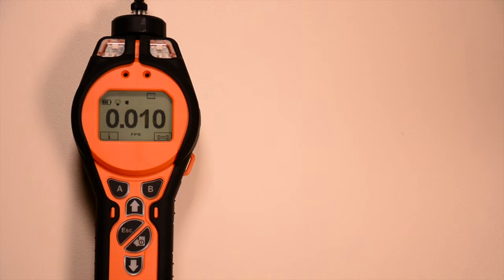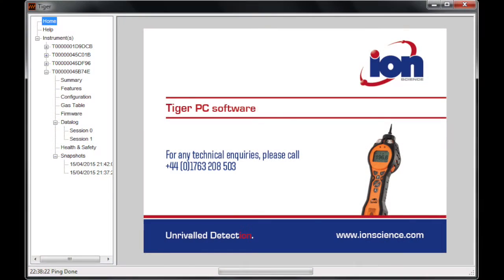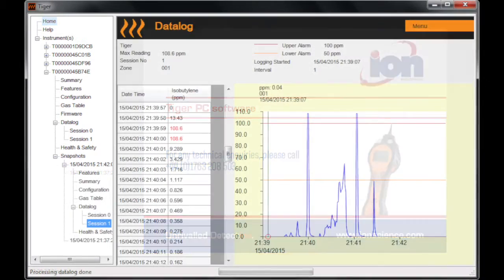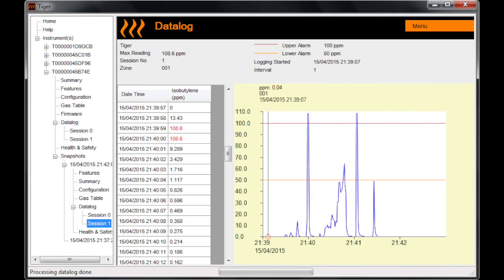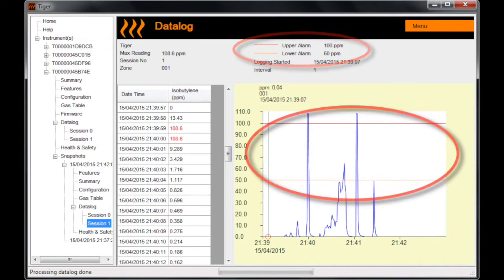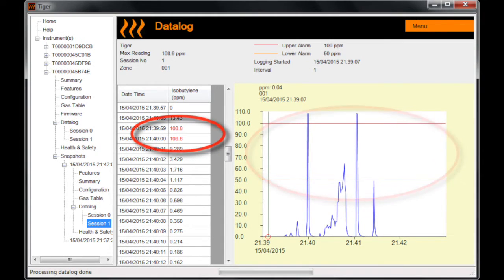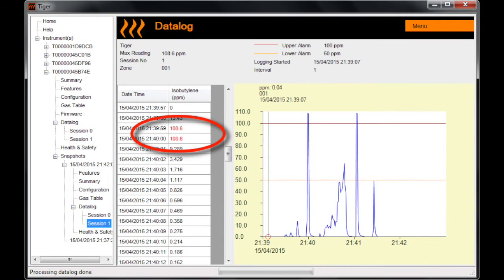If your Tiger instrument has data logging functionality, alarm levels can be seen within the Tiger PC software on the data logging screen header, on graphs, and on the numeric data when alarm levels are exceeded.